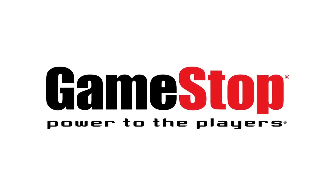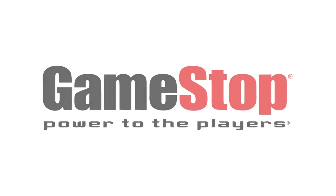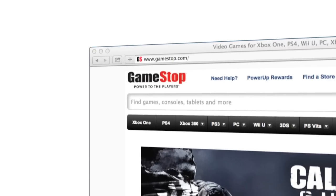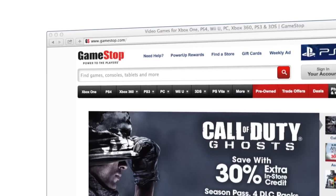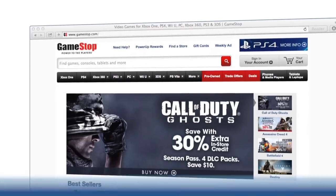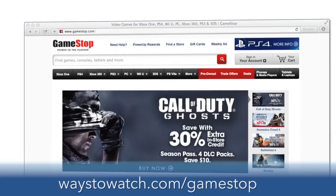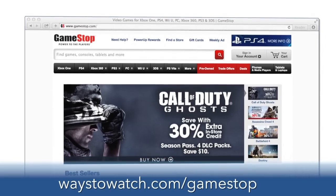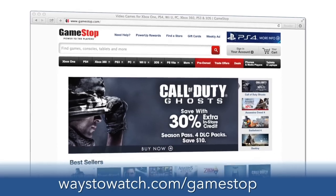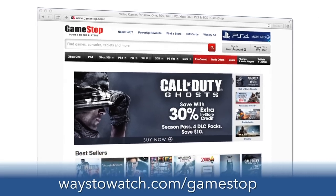This episode of waystowatch.com is brought to you by GameStop. GameStop offers the best in games and hardware. Go to waystowatch.com/gamestop to see their latest offers.